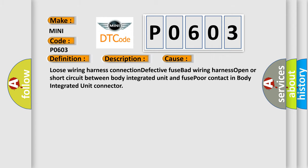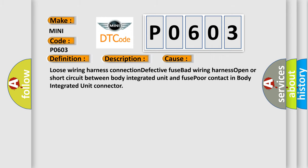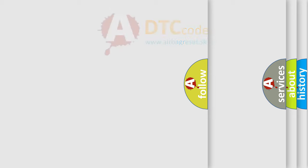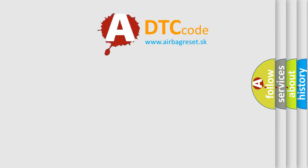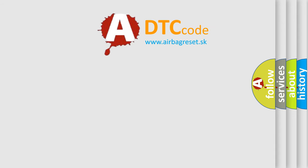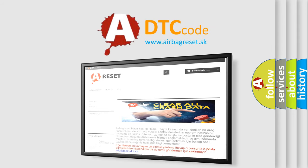The airbag reset website aims to provide information in 52 languages. Thank you for your attention and stay tuned for the next video.